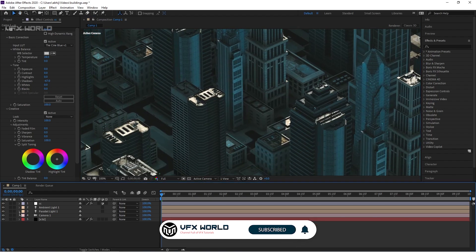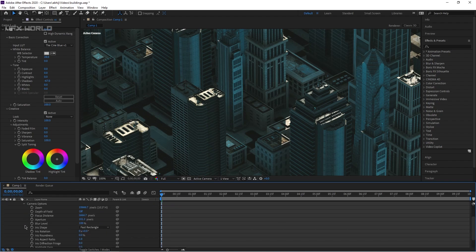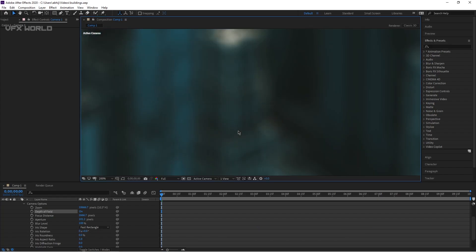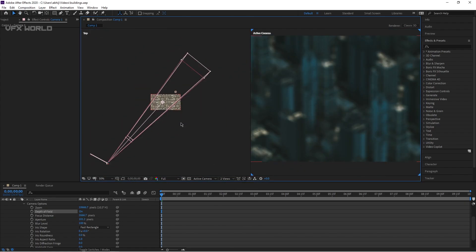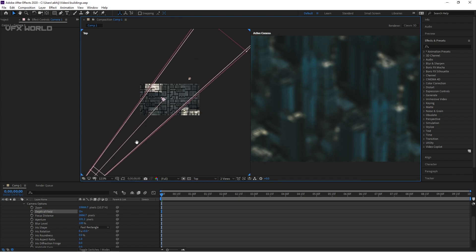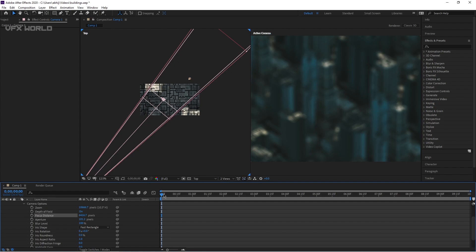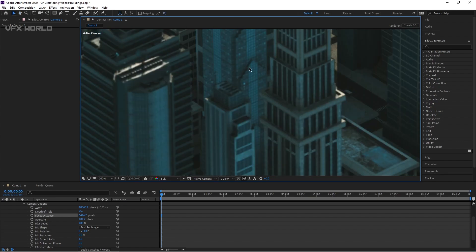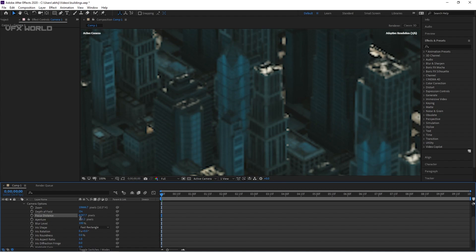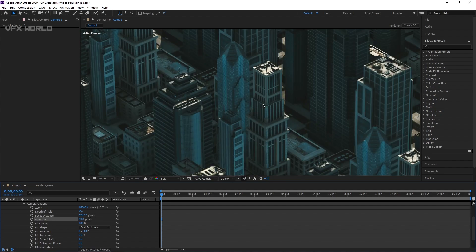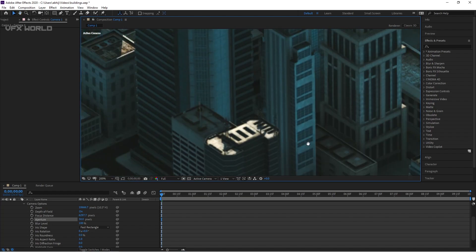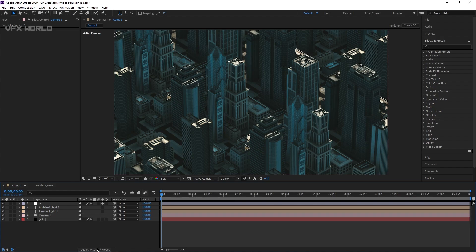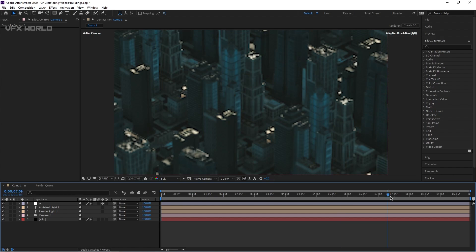Now we need motion blur and depth of field. Go to Camera view and turn on Depth of Field — some depth of field will apply by default. Go to Horizontal View to see the depth of field area. Increase the focus distance to the right area. With depth of field, one area is blurred and another is in focus. Move it back a bit and set the aperture to around 50 for a very basic, camera-default depth of field. Also apply Camera Motion Blur to the motion blur effect. After that you can render — in multiple cameras if you like.